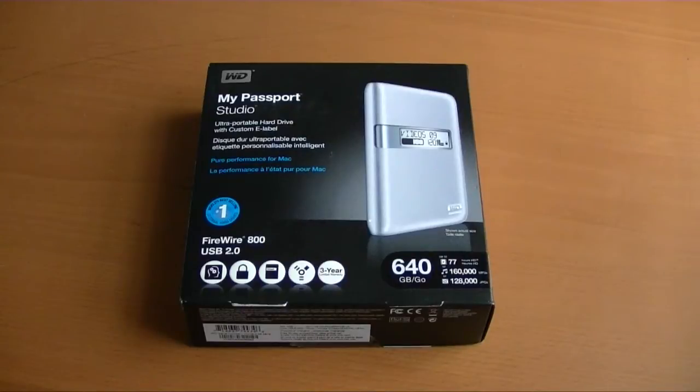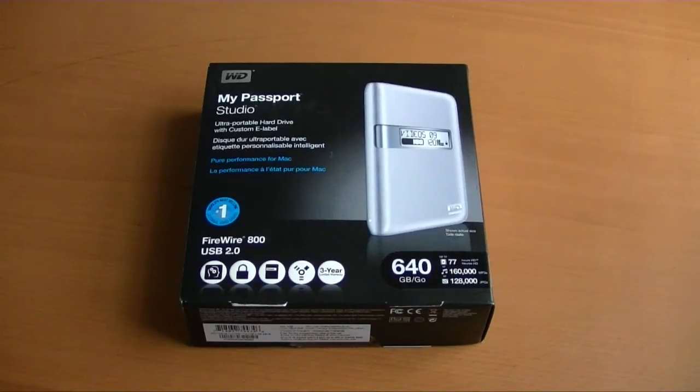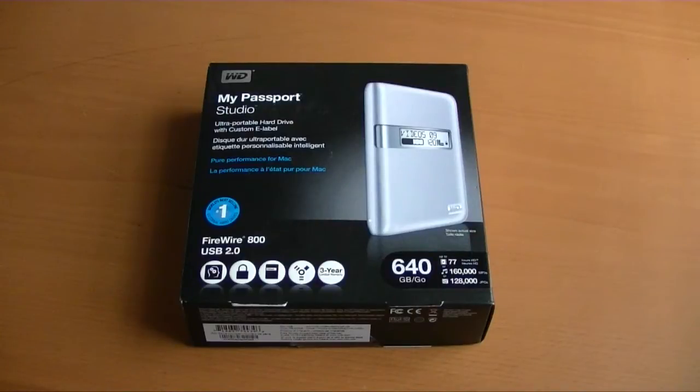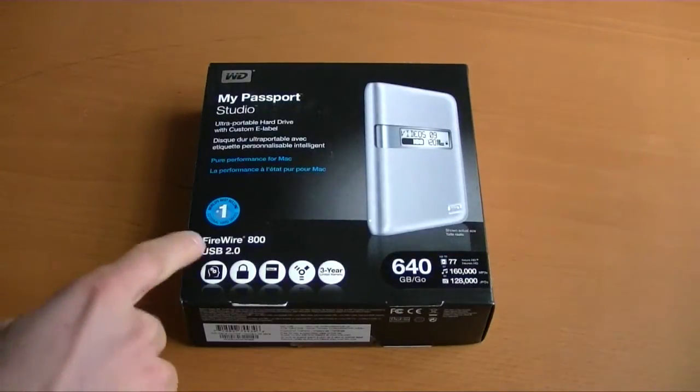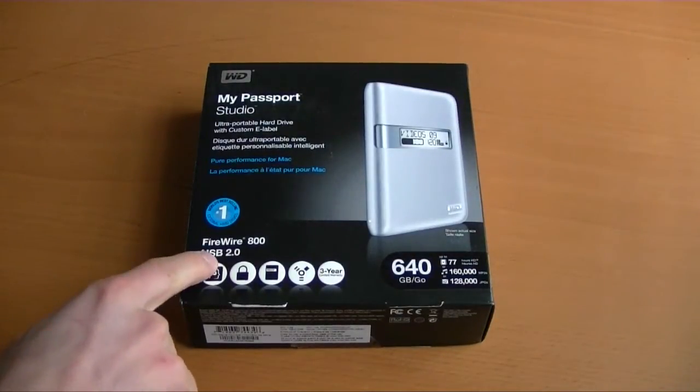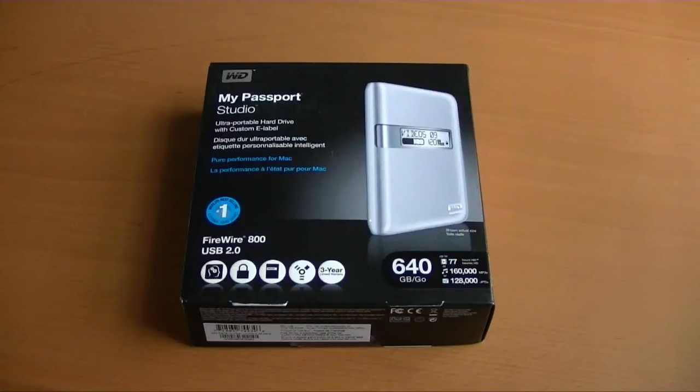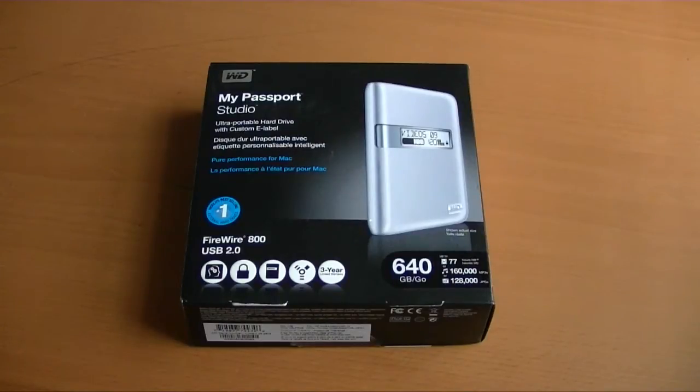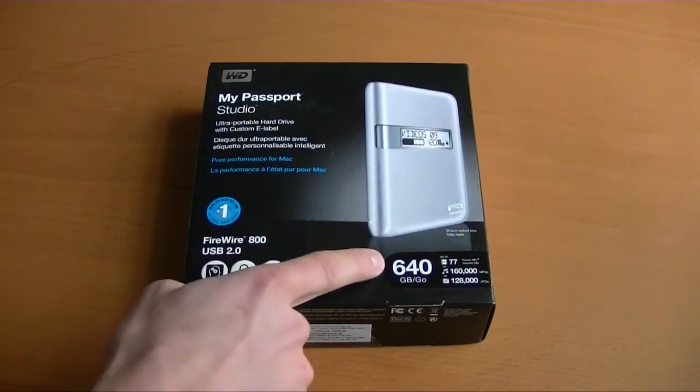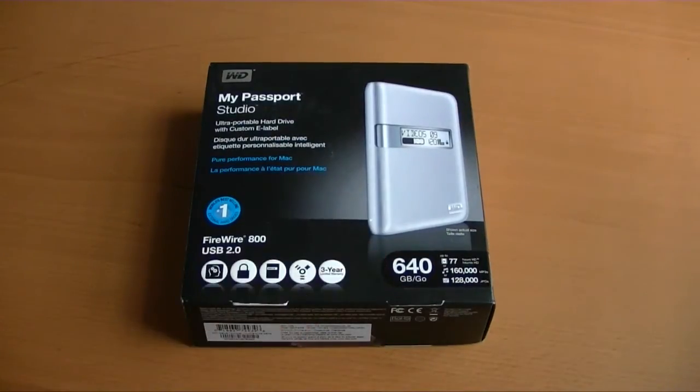It's an external USB hard drive, 2.5-inch. Pretty basic product. They've come out with a number of different revisions. This is the newest one, and in addition to the USB 2.0, this has Firewire 800. So it doesn't have USB 3.0 like some of the ones we've been seeing, but it does have those two interfaces and 640 gigabytes of storage.